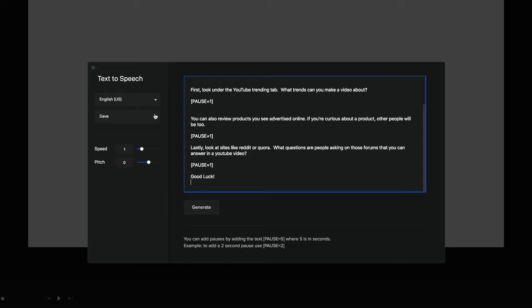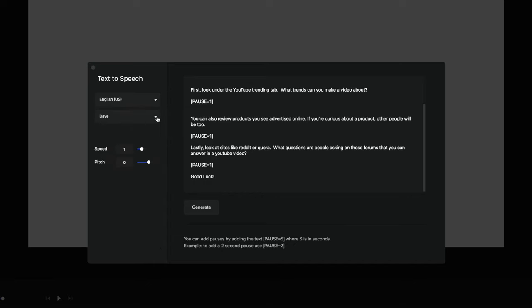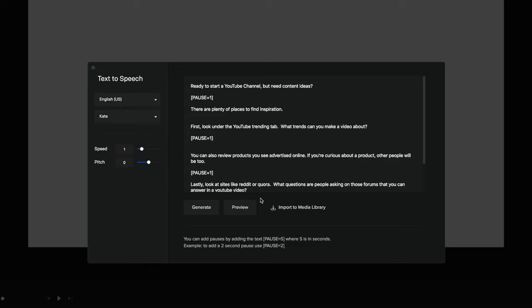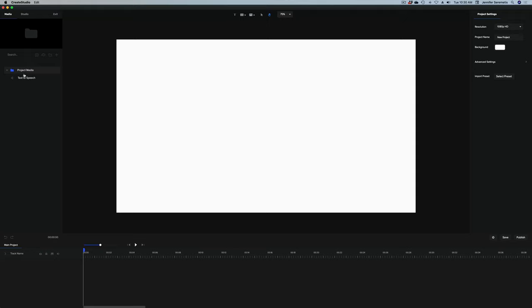We've got a lot of different languages to choose from. I'm going to stick with English and choose a female voice — let's choose Kate. We're going to hit generate, and really quickly that script was generated as a voice. We can preview it here. 'Ready to start a YouTube channel, but need content ideas? There are plenty of places to find inspiration. First, look under the...' So our pauses definitely worked. I always say it's best to go with a real-life narrator, but this feature does add to the usability. The inflection is very robotic, but we're going to work with it. I'm going to import this into my media library. Now you can see the text-to-speech is here in my project media folder.